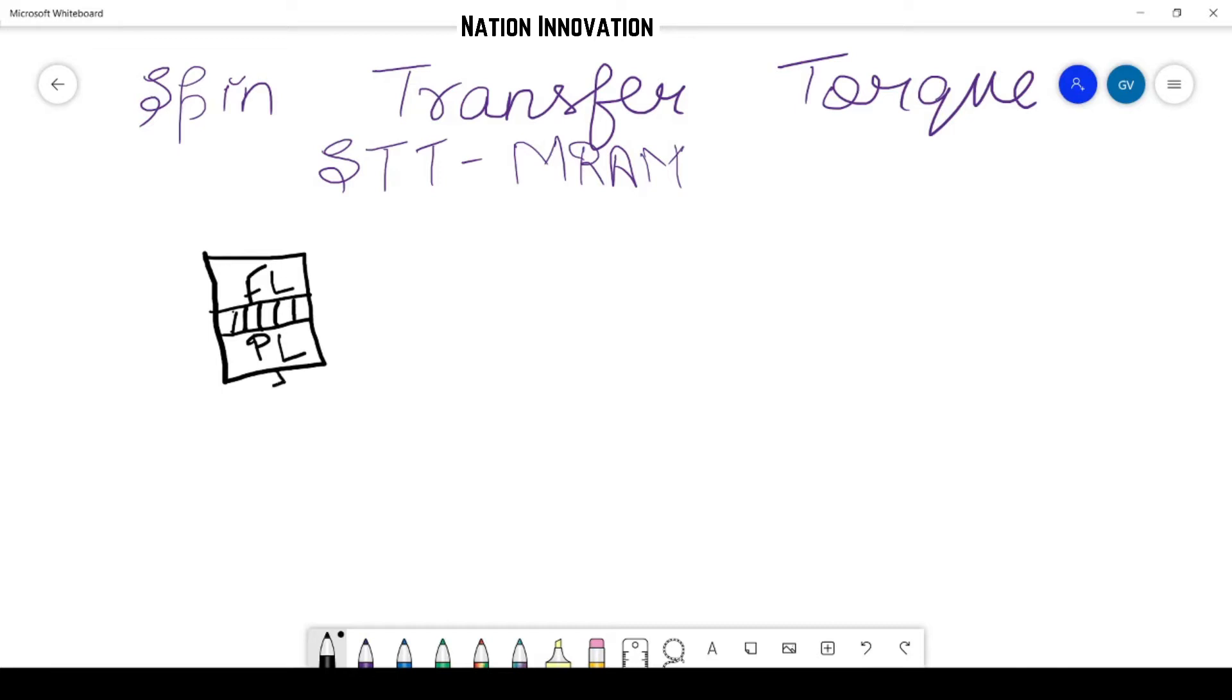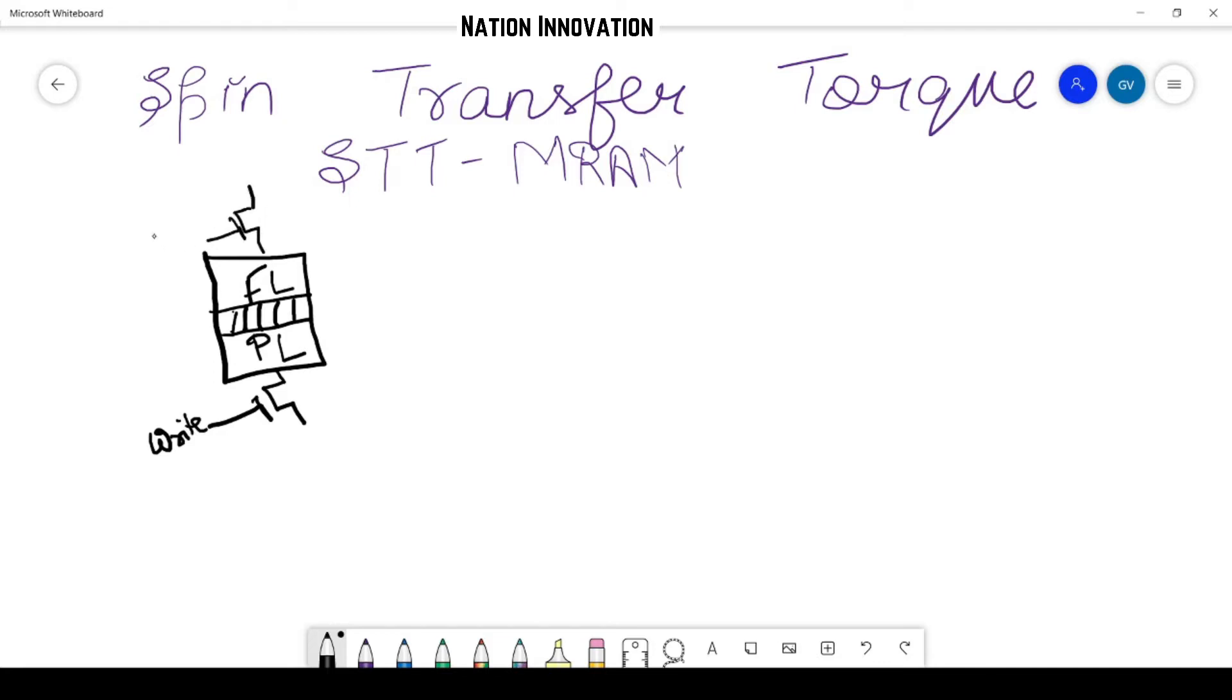From here we have an access transistor that is for write, and similarly we have an access transistor here for read.